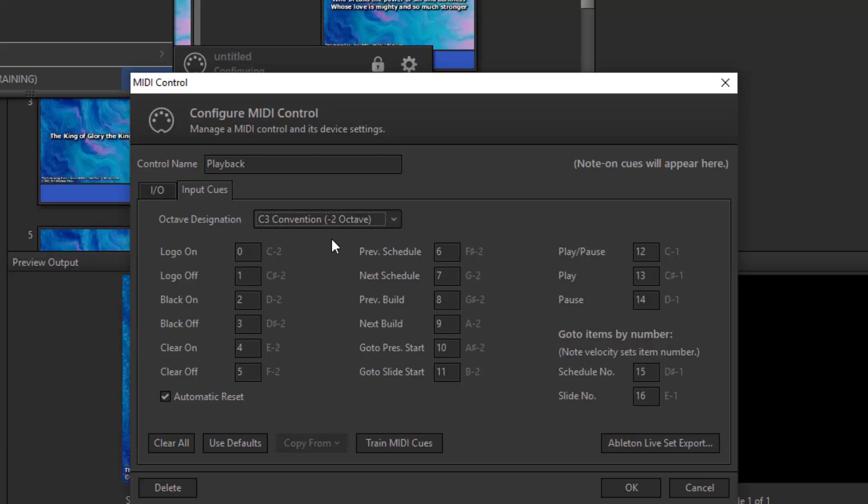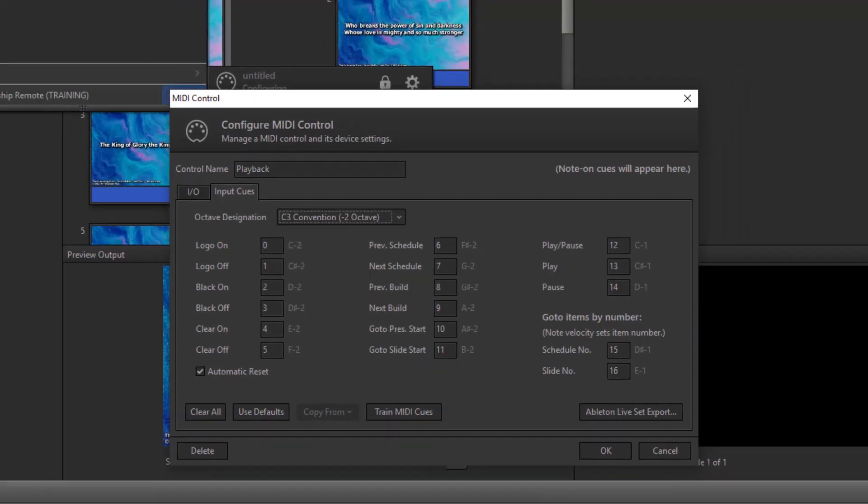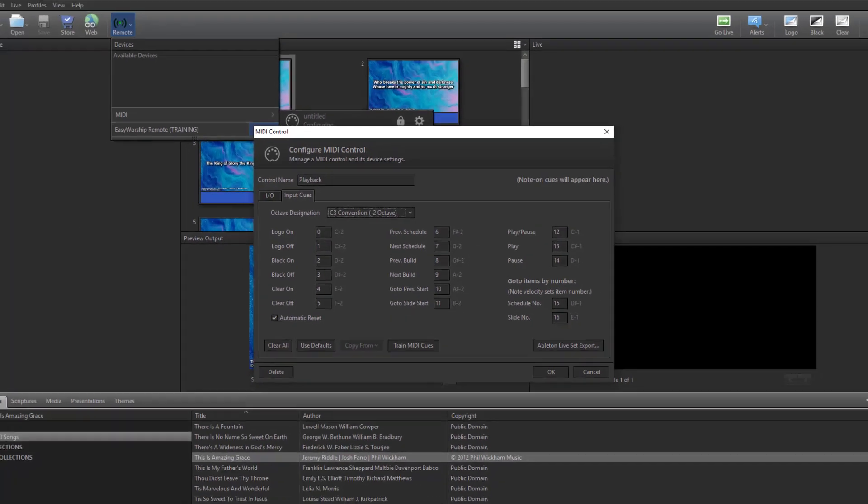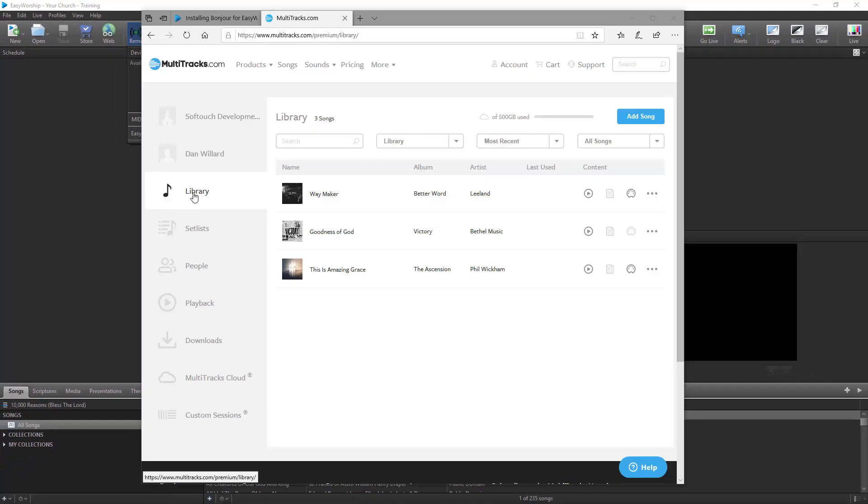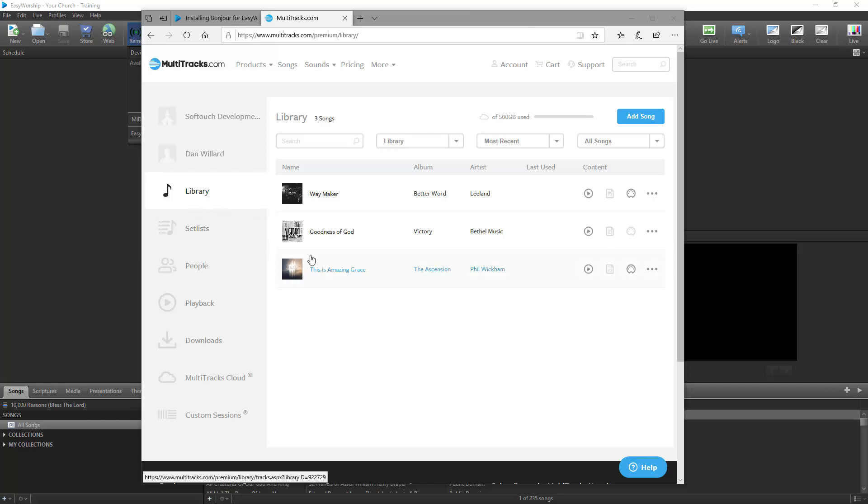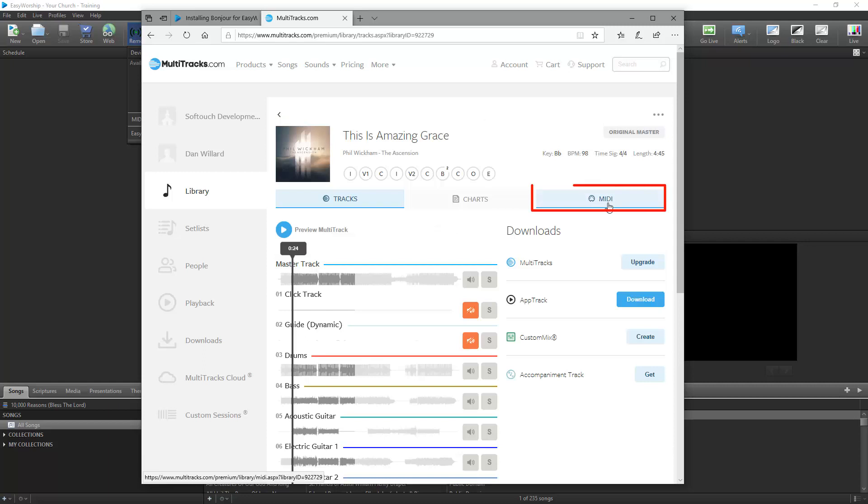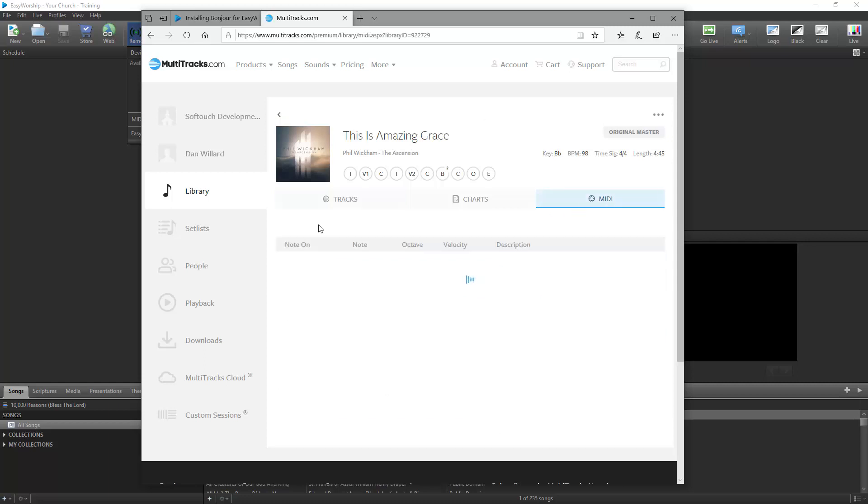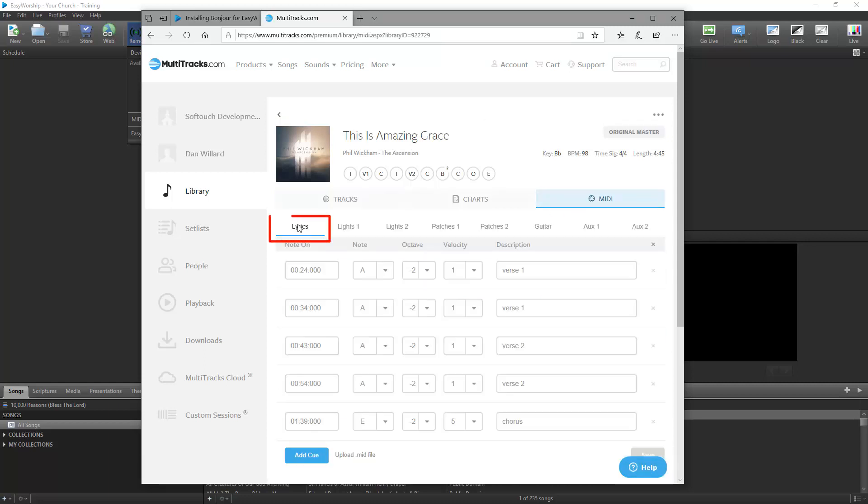So now let's go to multitracks.com and set up those cues. Once you're there, sign in to your account and click on Library on the left. Click on the song you want to add MIDI cues to, and then click the MIDI tab. Since we're going to be controlling the lyrics in Easy Worship, we'll leave the default setting on Lyrics.